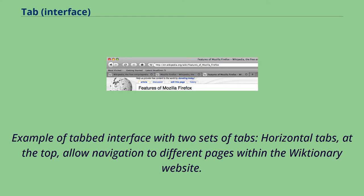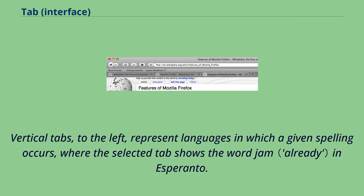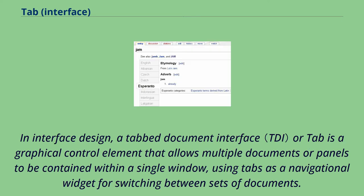Example of tabbed interface with two sets of tabs. Horizontal tabs at the top allow navigation to different pages within the Wiktionary website. Vertical tabs to the left represent languages in which a given spelling occurs, where the selected tab shows the word jam in Esperanto.